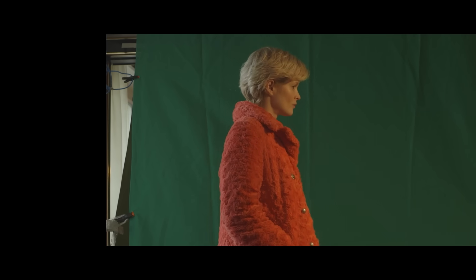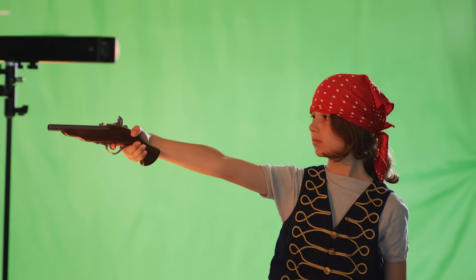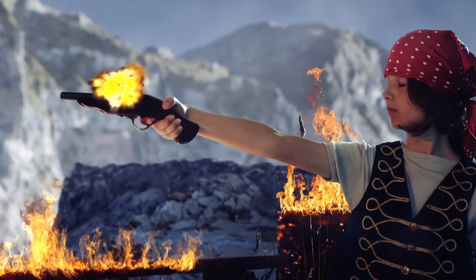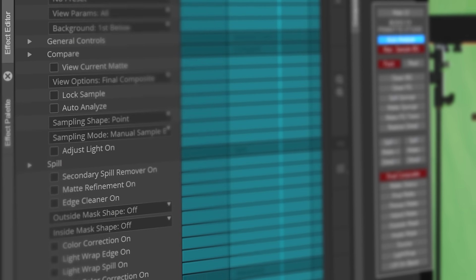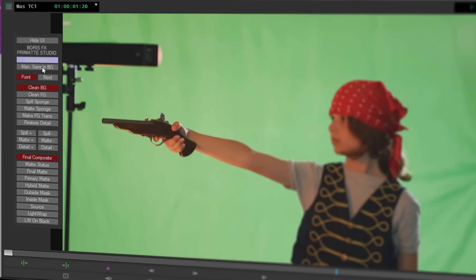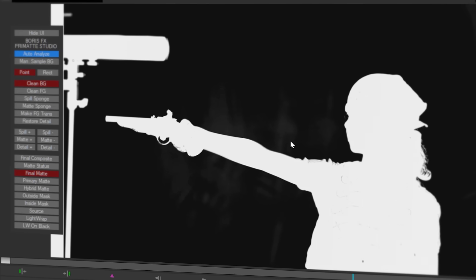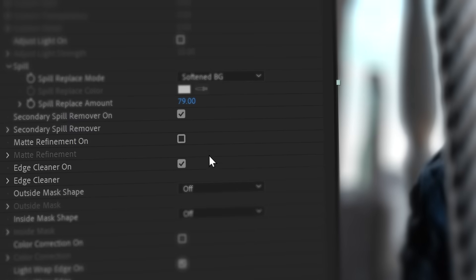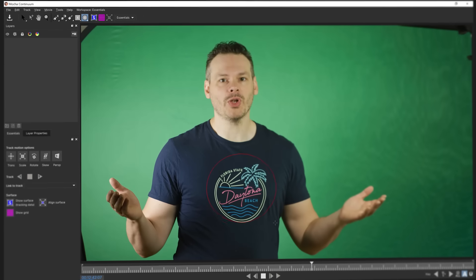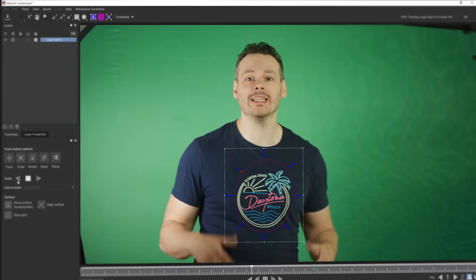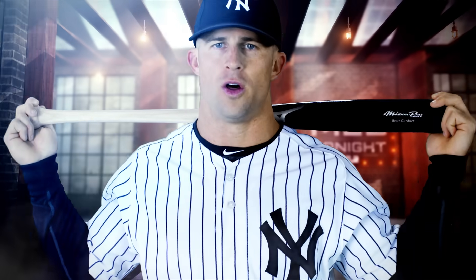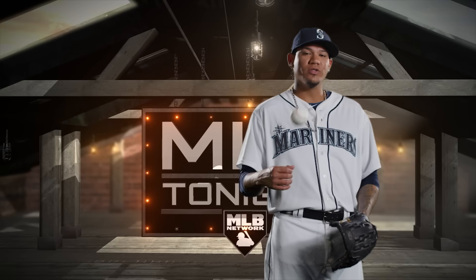For editors and compositors, Continuum has an array of keying filters for tackling different types of shots. Primatte Studio leads the charge for creating great composites with a single filter. Using Academy Award-nominated Primatte technology, most of the hard work is done with a single click, leaving you to interactively clean up your matte with just a few more. Complete your composite with the advanced Primatte Studio modules: secondary spill suppression, advanced edge cleaning, or any of the other refinement and color correction modules. Use the integrated Mocha Masking module to easily create garbage masks or more complex hold-in shapes — making Continuum Primatte Studio the most complete keying filter available.